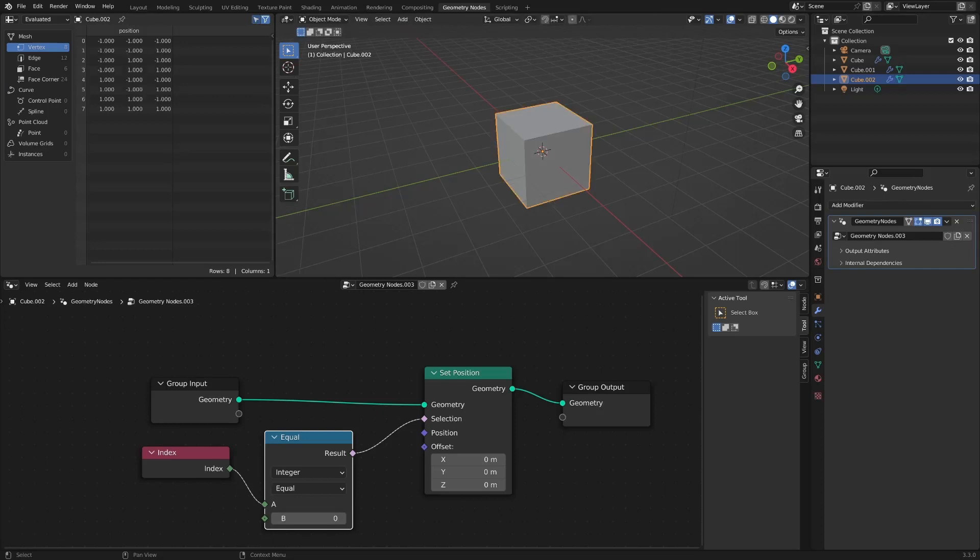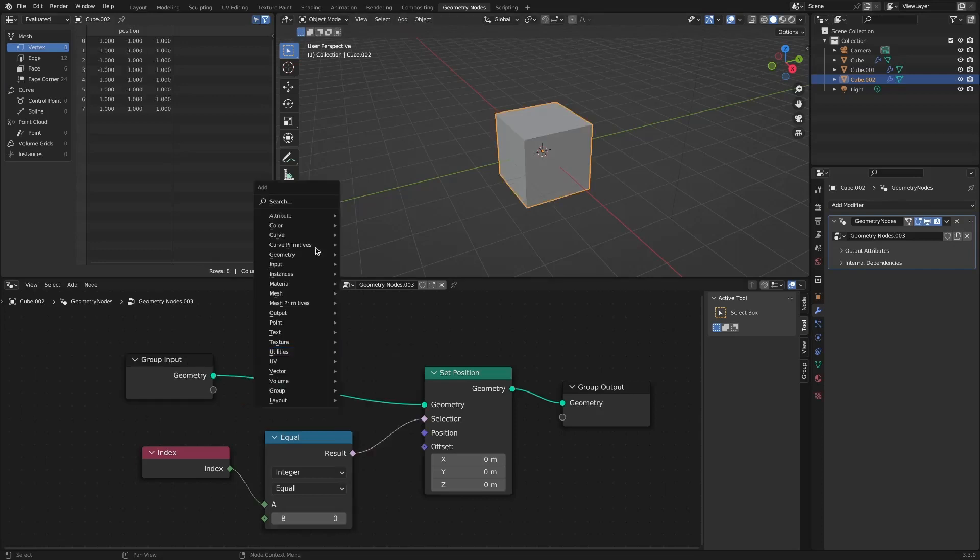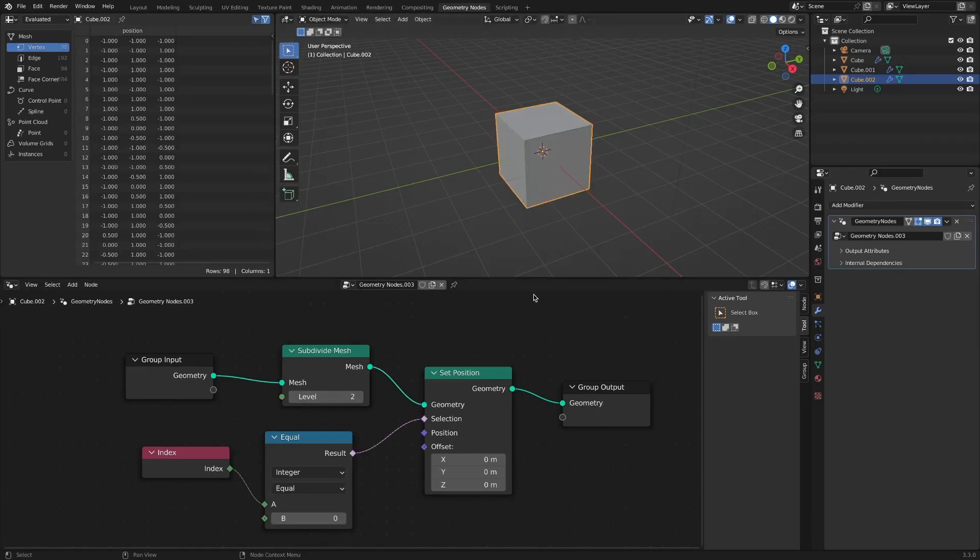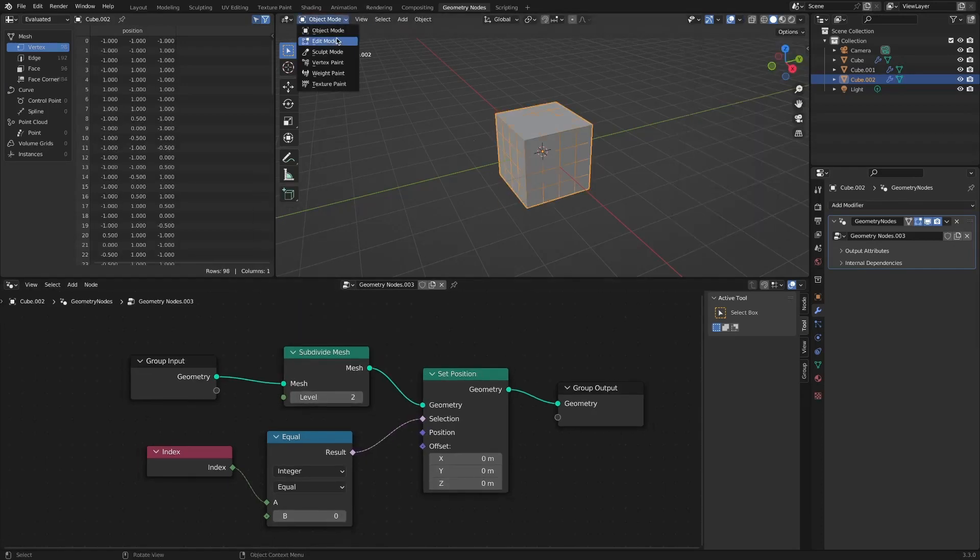Above all, it is impossible to know the vertex index when the subdivide mesh node is applied.